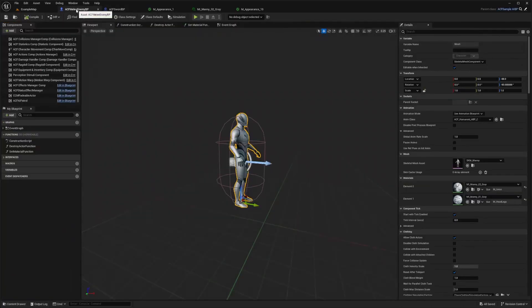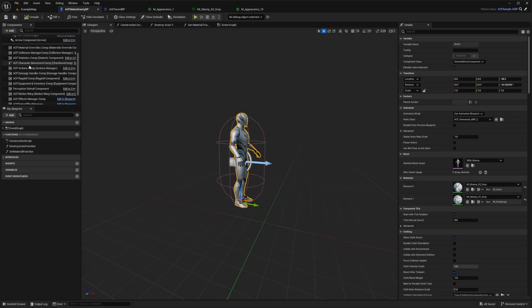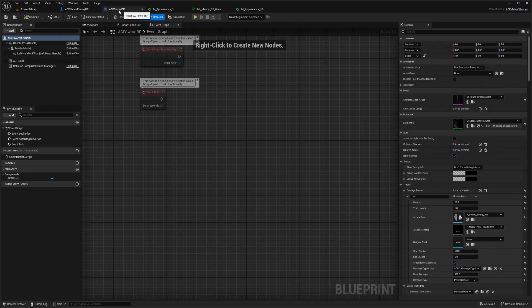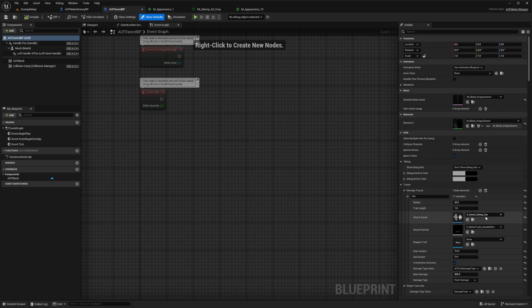So for the purpose of this video, I made the ACF melee enemy. I went to the statistics and set the HP to 1 just to test it whenever it dies and it just gets one-shotted. And I set my sword to do 500 damage, as you can see here, for the base damage set to 500.